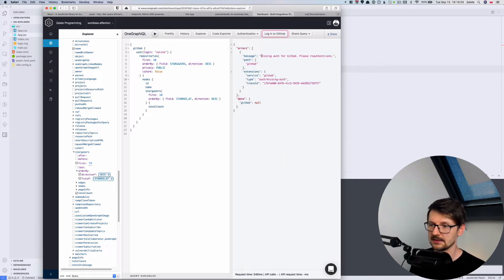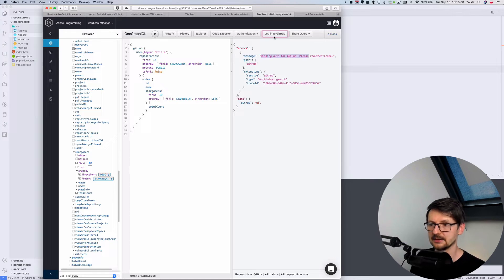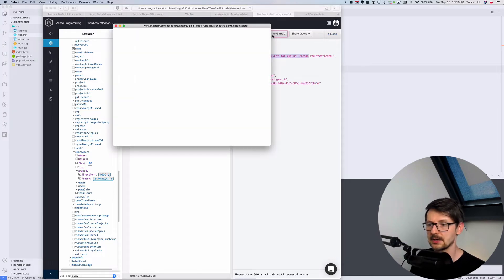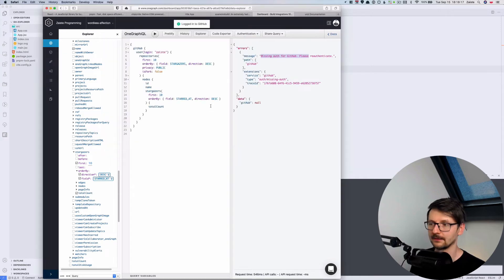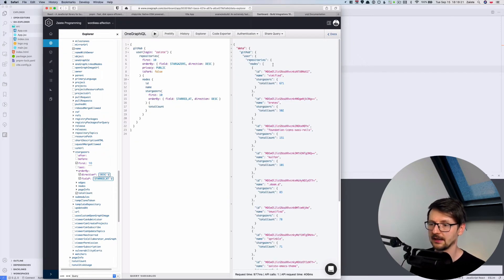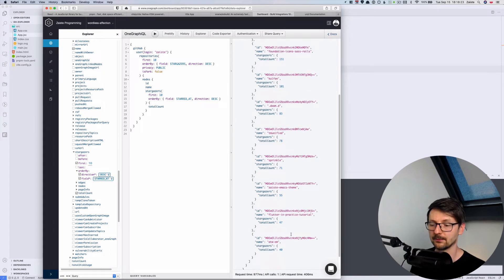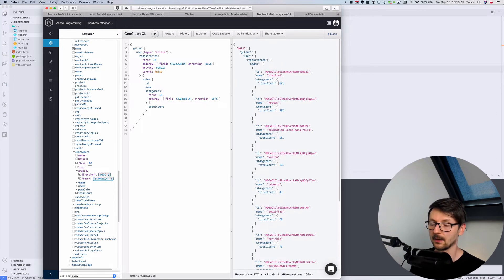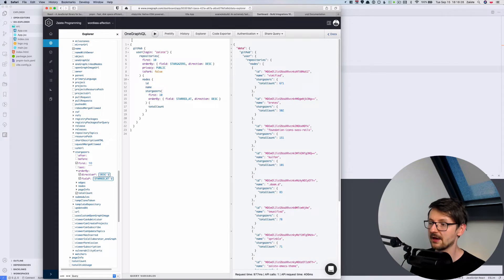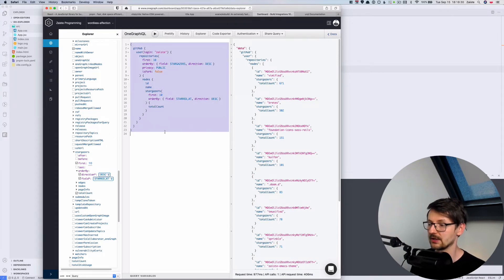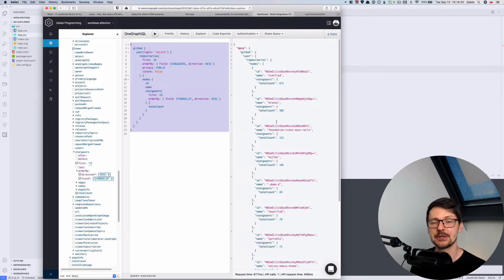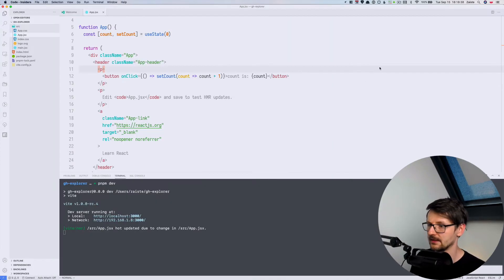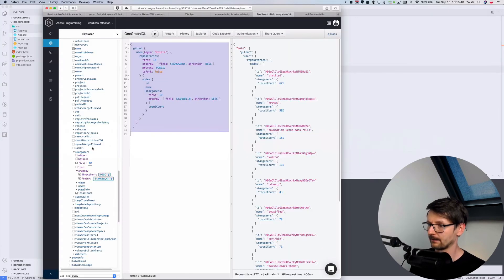And it says that it's missing auth for GitHub and it displays this button so I can log in to authenticate this application. And it's done. And now I can run it again and it displays my projects ordered by the number of stars. So we have the query ready and now we can just copy that and integrate that in our app, so we display that in our react.js application.